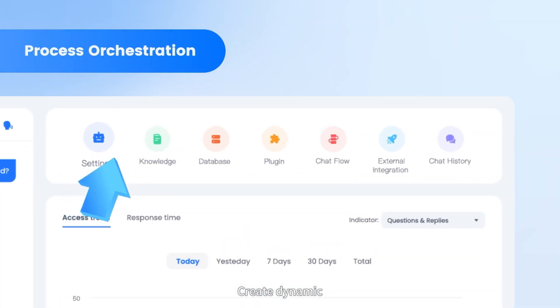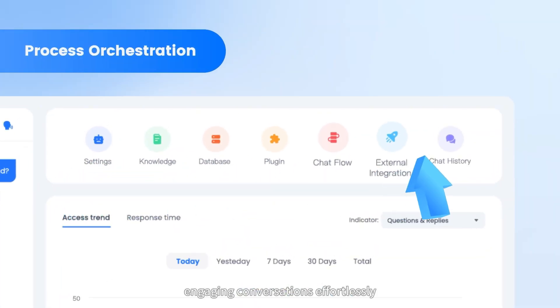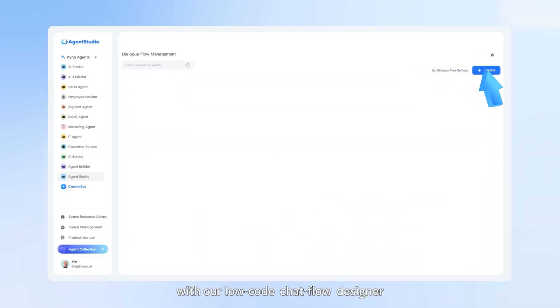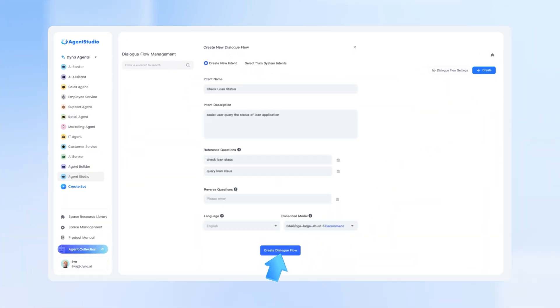Create dynamic, engaging conversations effortlessly with our low-code chat flow designer.